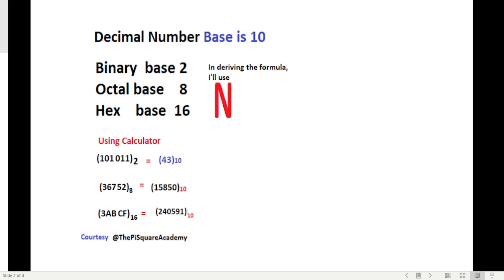The third one is the hex number. We go into hex mode. The number is 3ABCF. We input 3, then A, B, C from the hex letter keys, and then F. Now we want this in decimal, so we press equal and select decimal. The answer is 240591.